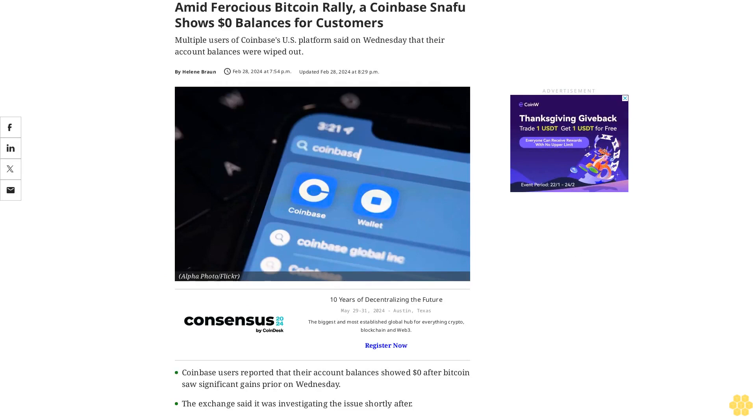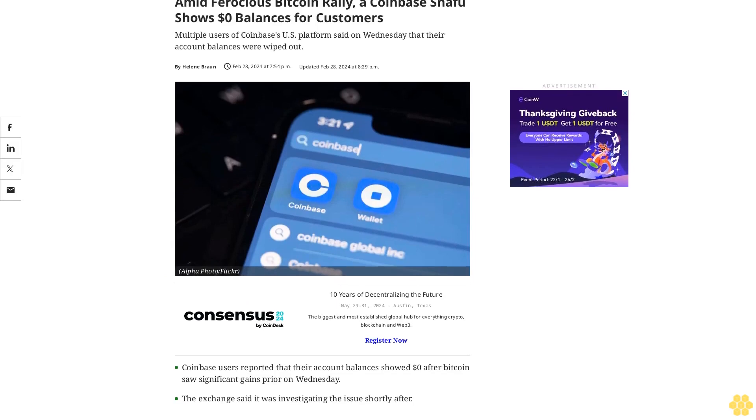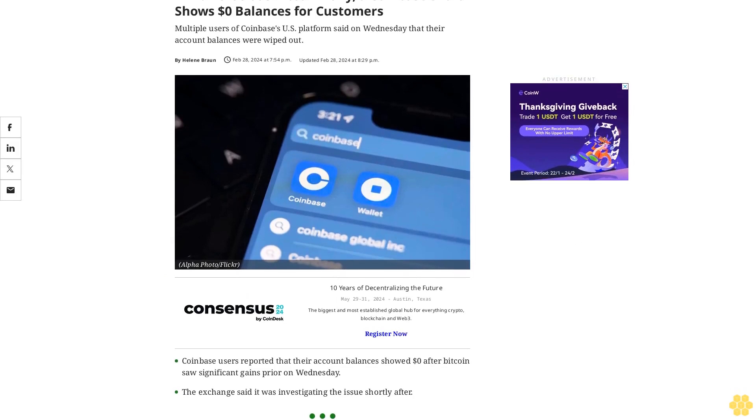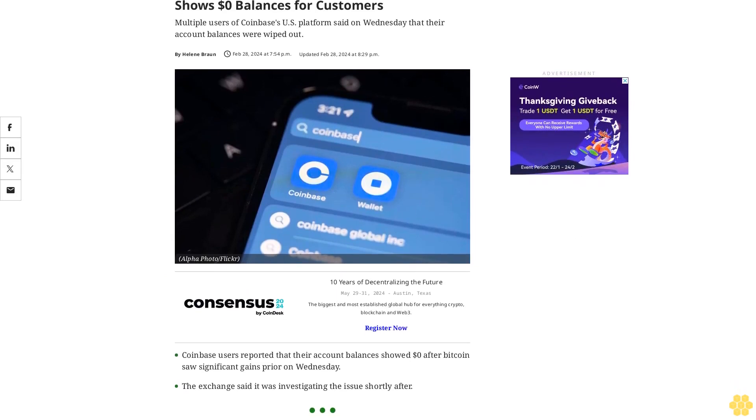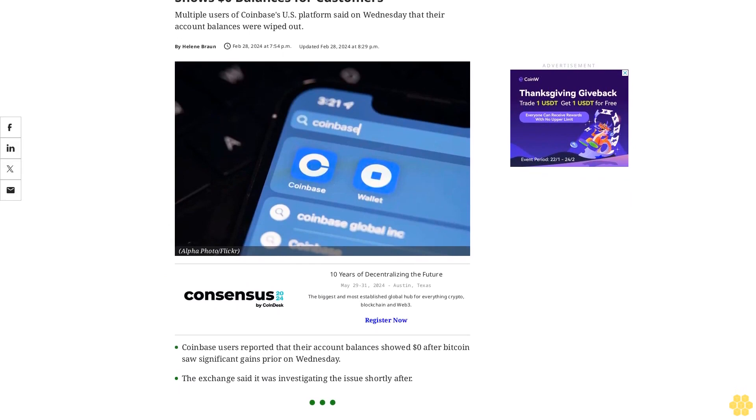Amid ferocious Bitcoin rally, a Coinbase snafu shows zero dollar balances for customers.